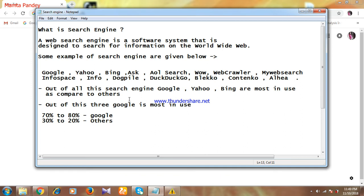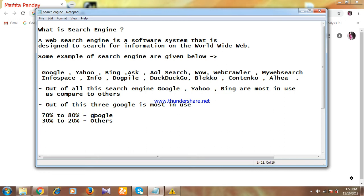You can see I have written here in percentage also: 70% to 80% of people use Google as a search engine, and only 30% to 20% go for other search engines.